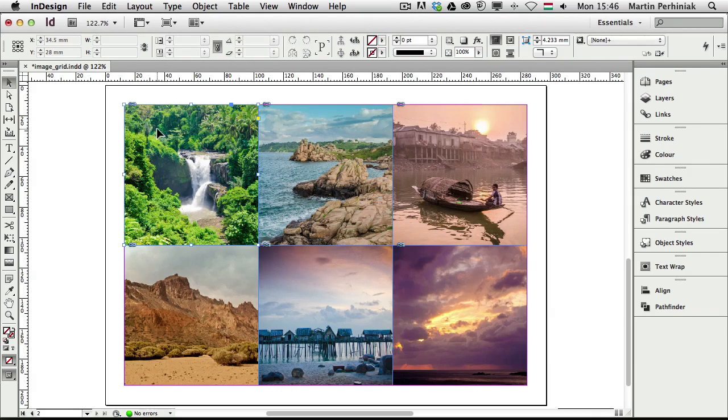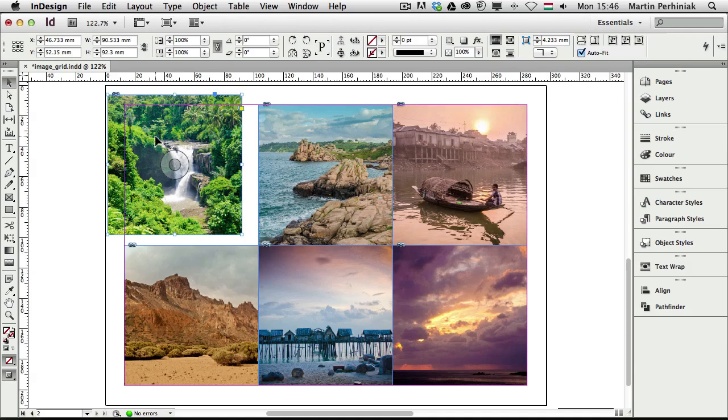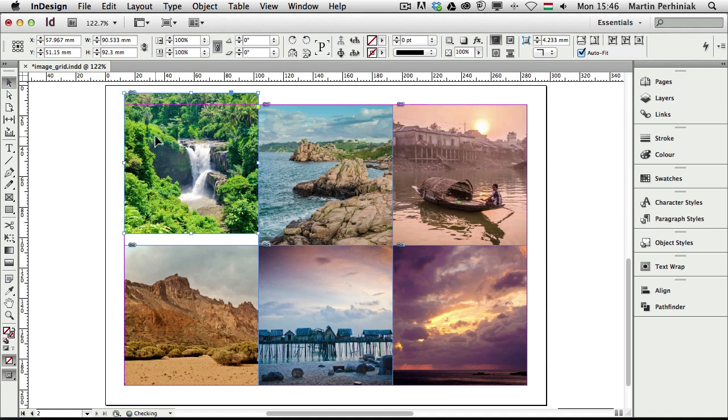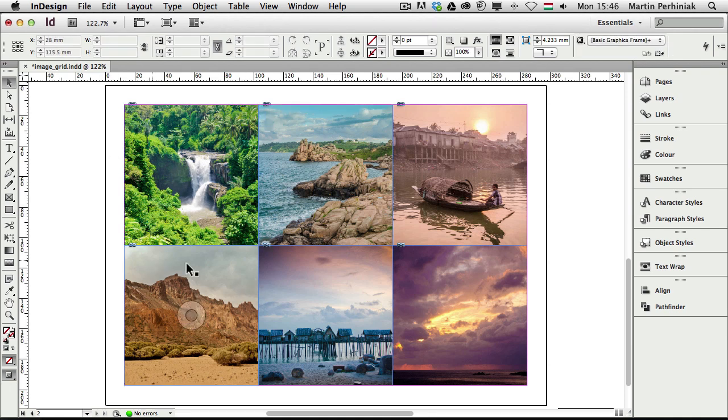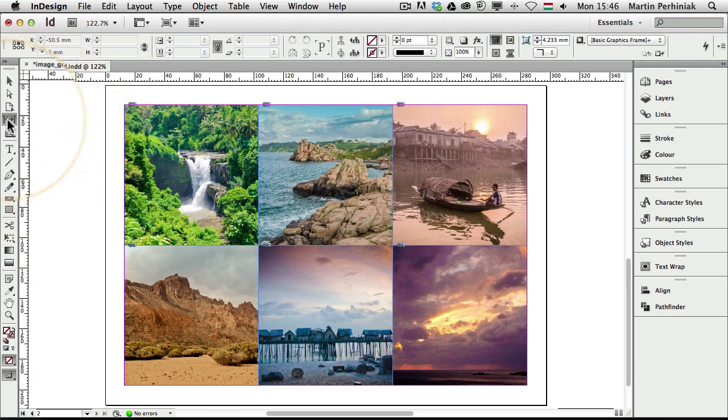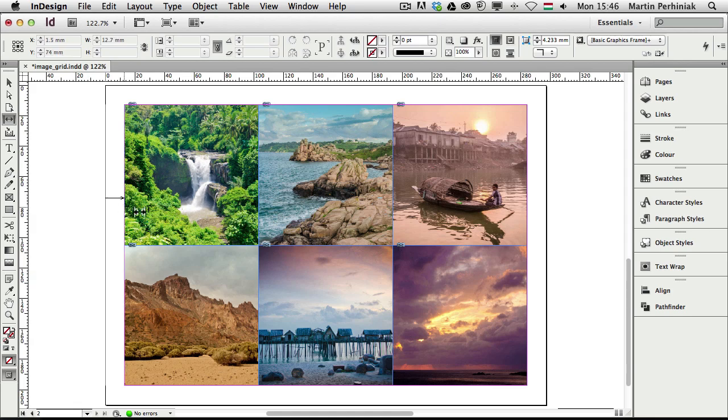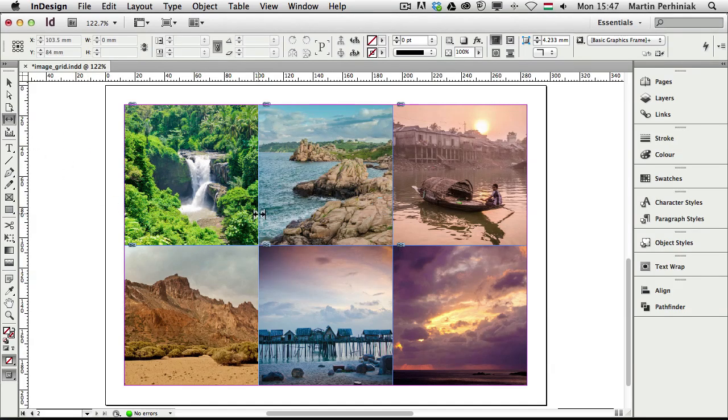Once we have the images in, we can always move them around. Even though we pasted in these 6 images together, the feature we used created 6 separate frames. But we can make changes to these images while still maintaining the connection between them, making sure that they're still connected to each other with a very useful tool called the gap tool. The keyboard shortcut for this tool is U on the keyboard. Once the gap tool is selected, we can make changes to these images in a very special way.